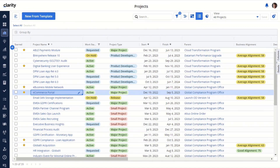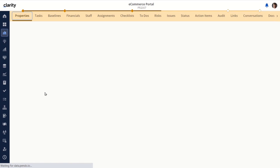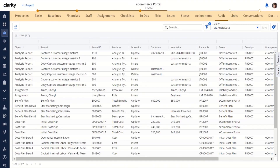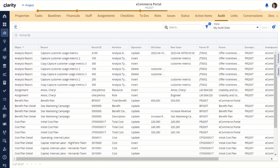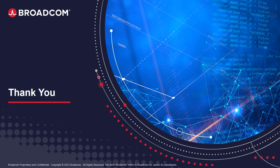To demonstrate the support that we now have in the audit module for third-level sub-objects, both custom and out of the box, we'll take a look at the audit module for a different project, eCommerce portal. Analysis report is an example of a third-level custom sub-object, and you can see that our new attributes for record ID, parent ID, grandparent, and grandparent ID are all populated. There's also an example on this project for assignment, which is a third-level out-of-the-box sub-object, and that data is populated as well. You can see that the grandparent is the project. And that ends the demonstration for this topic. This concludes the supportability training for audit. Thank you.